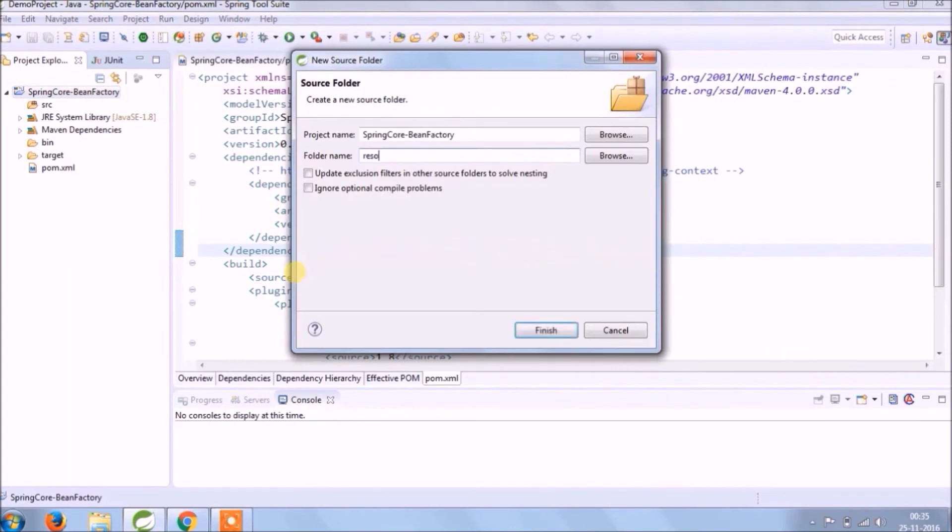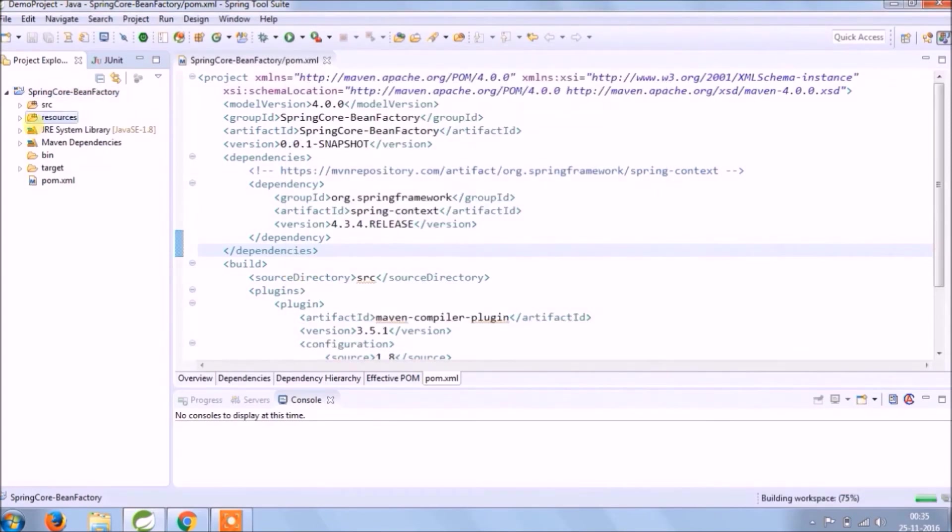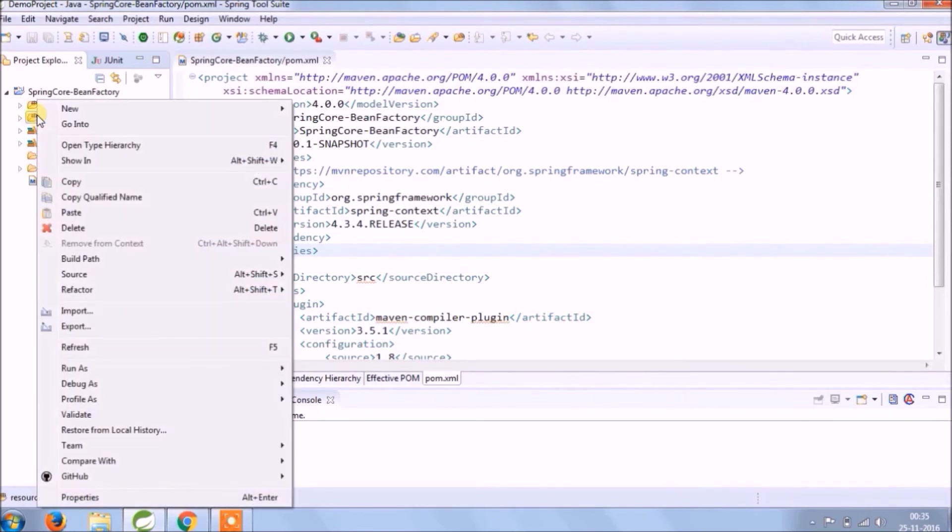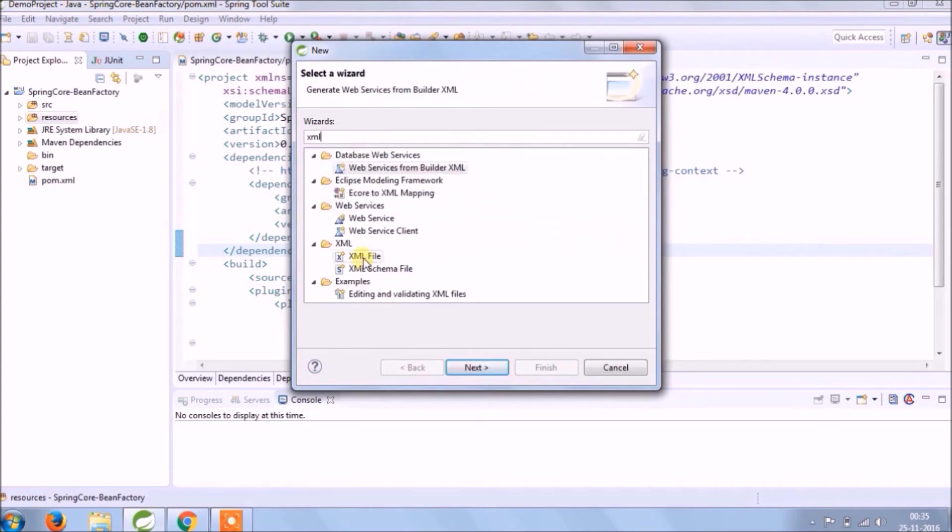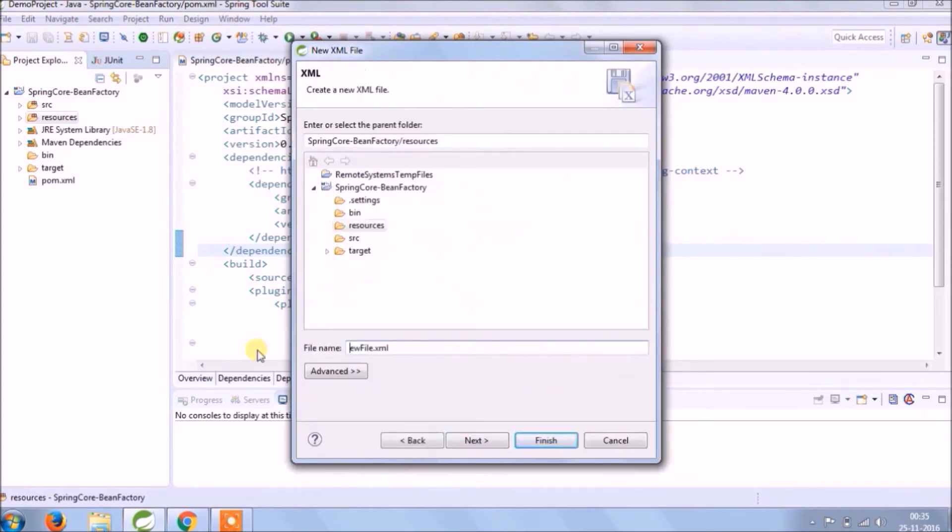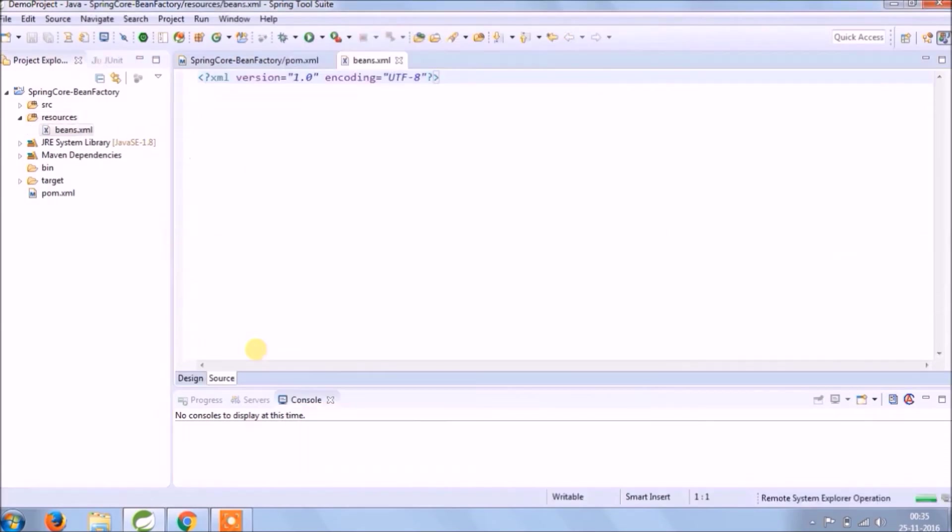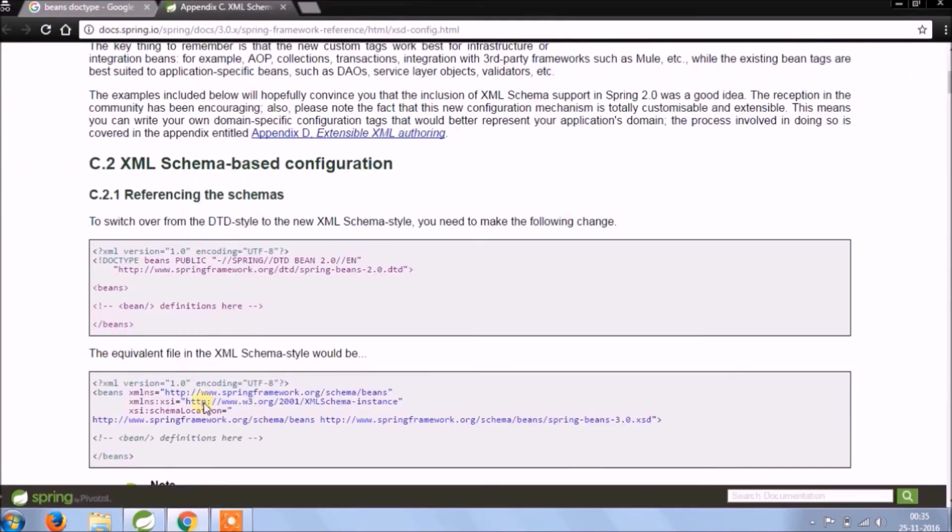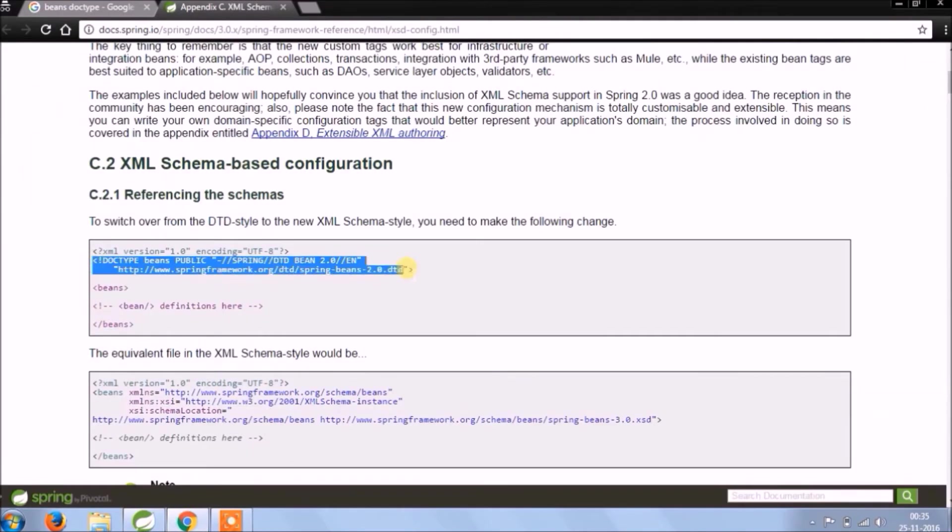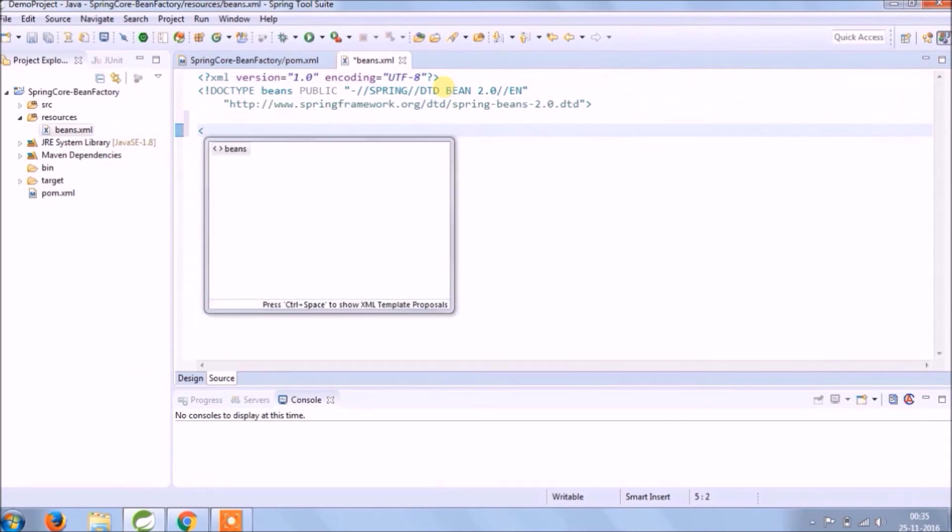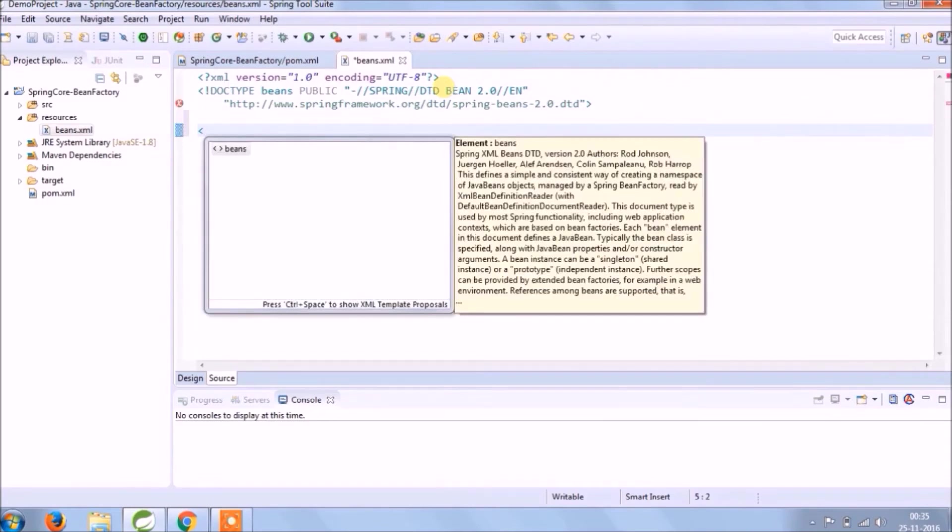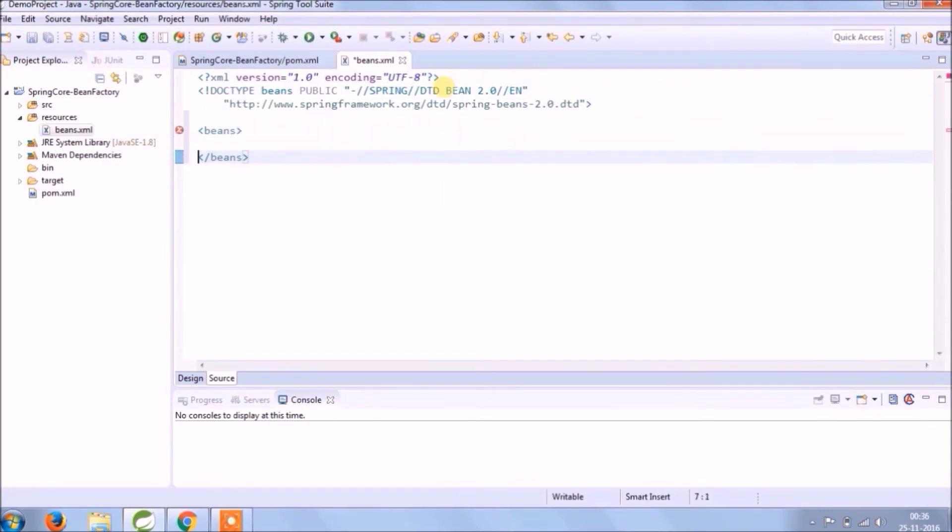We will keep this file in resources folder. To make it simple XML file name beans.xml. Let's copy doctype and paste it in the XML file.